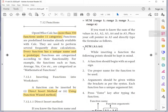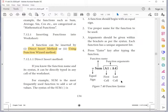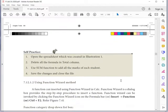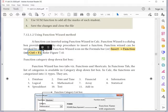Here is an example for SUM using the direct insert method — we directly type the formula and syntax into the cell. To use the Function Wizard, go to Insert > Function, or use the shortcut key Ctrl+F2. Note: just F2 is used to edit the content in a cell, while Ctrl+F2 opens the Function Wizard.